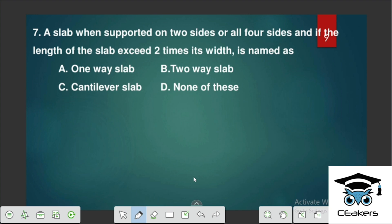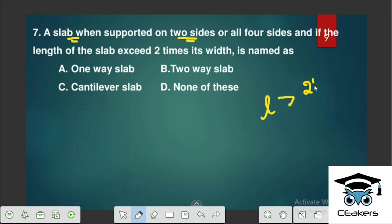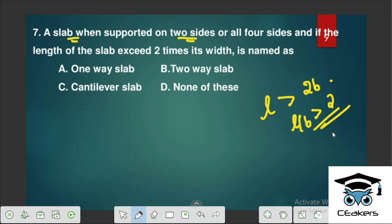A slab is supported on all 4 sides and if the length of the slab exceeds 2 times its width — that is, L by B is greater than 2 — it is a 1-way slab. If L by B is less than 2, it is a 2-way slab. So the answer is 1-way slab.